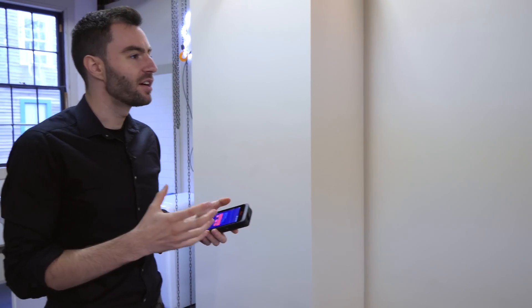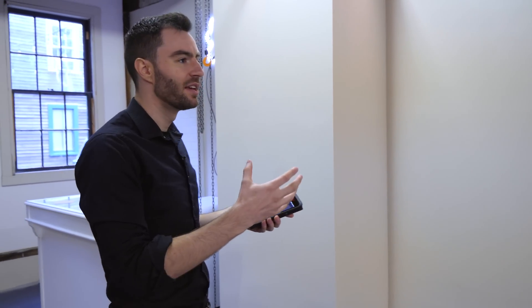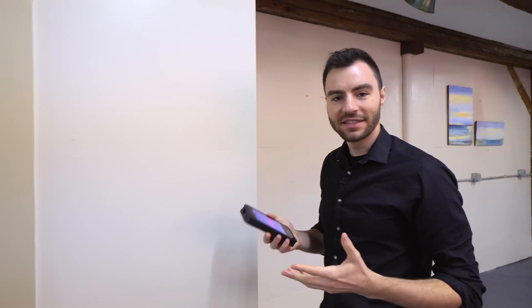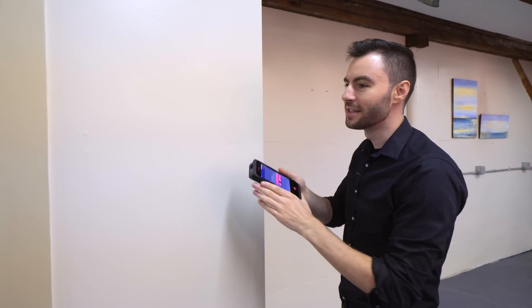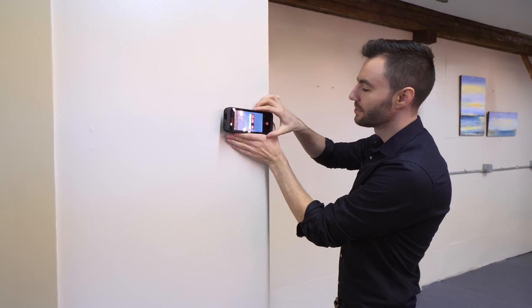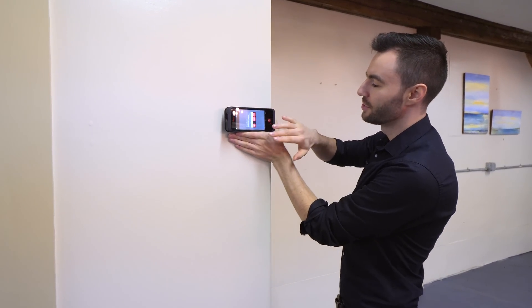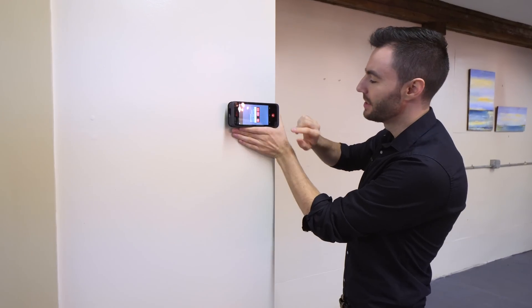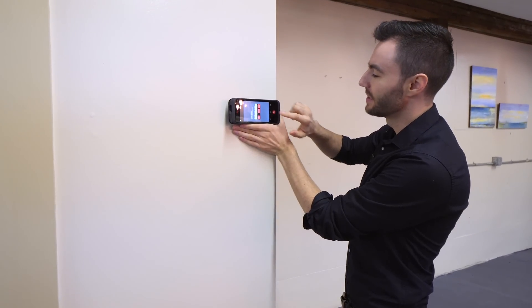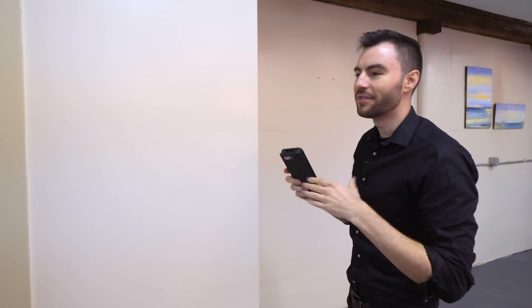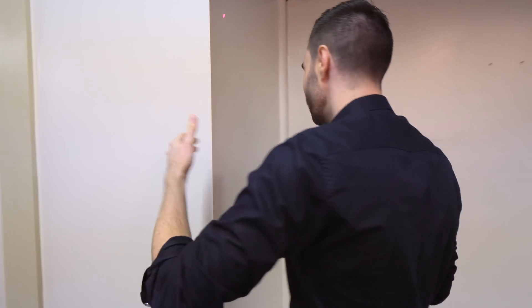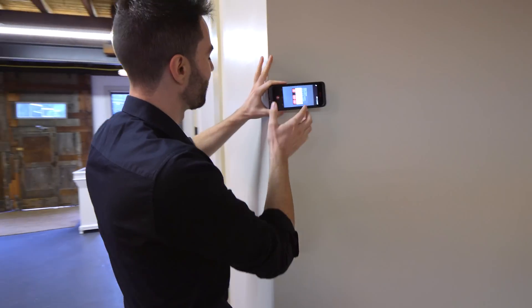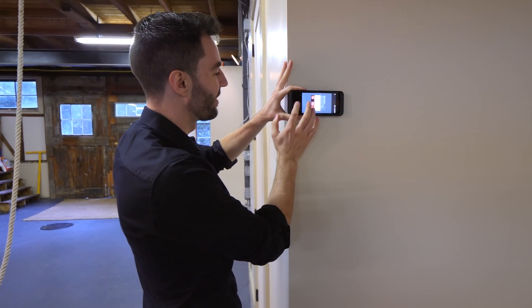Before I start, I need to decide if I want to measure the walls clockwise or counterclockwise. It doesn't matter which way I go, but I have to stay consistent once I start. So I've decided to measure this room clockwise. The only other rule I need to remember is to keep the screen of the BLK3D facing inward. It doesn't matter if I measure each wall from left to right or right to left. The BLK3D is automatically going to figure that out.